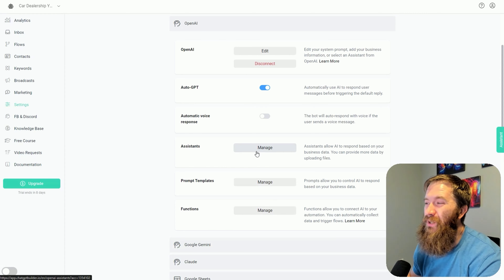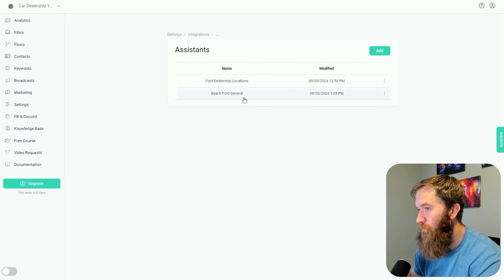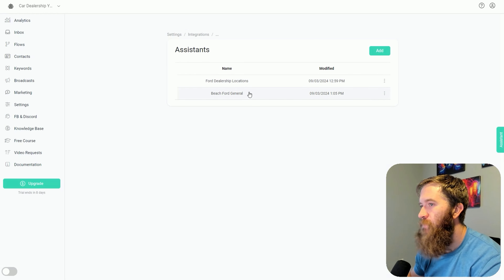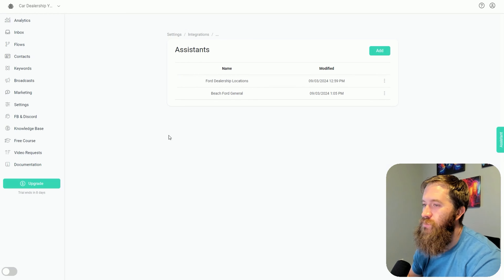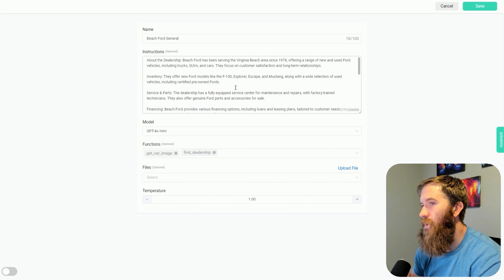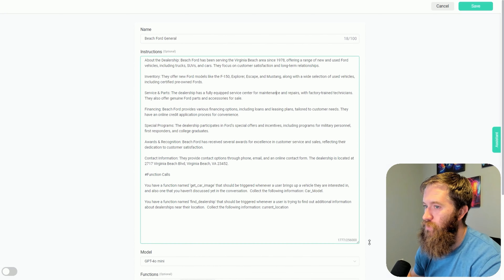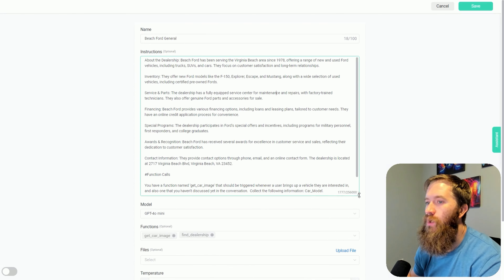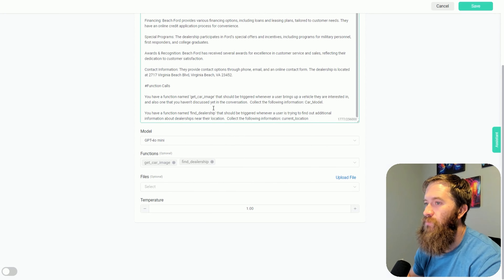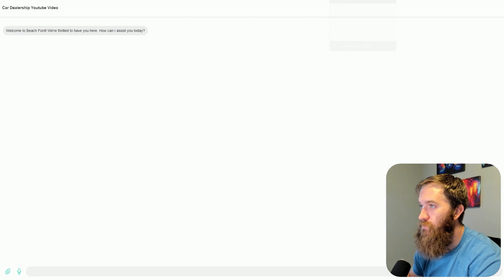Let's click Manage. I threw up a very quick demo here of a car dealership. I created two assistants — one is kind of the general brain that I'm going to tap into, and another one that we can train on some dealership locations. If we look at Beach Ford General Brain, I have a very straightforward prompt and two function calls: Get Car Image and Find Dealership. Whenever the user talks about a different model of car, I want to show them a picture of it.